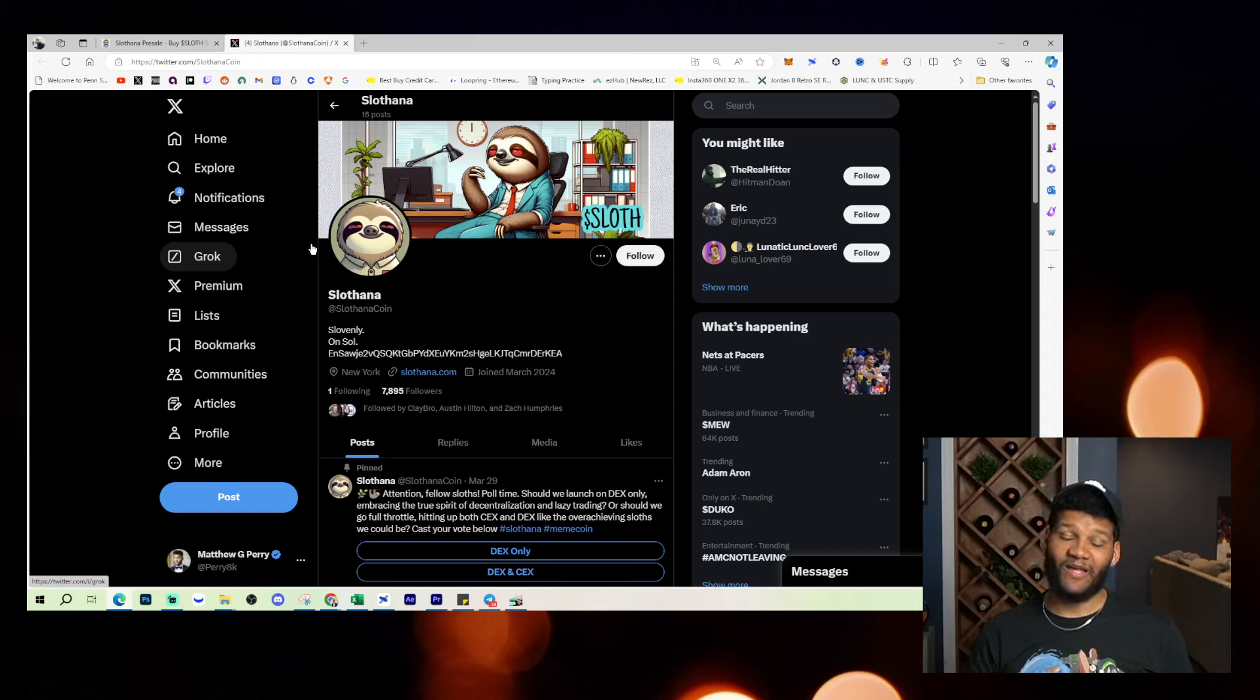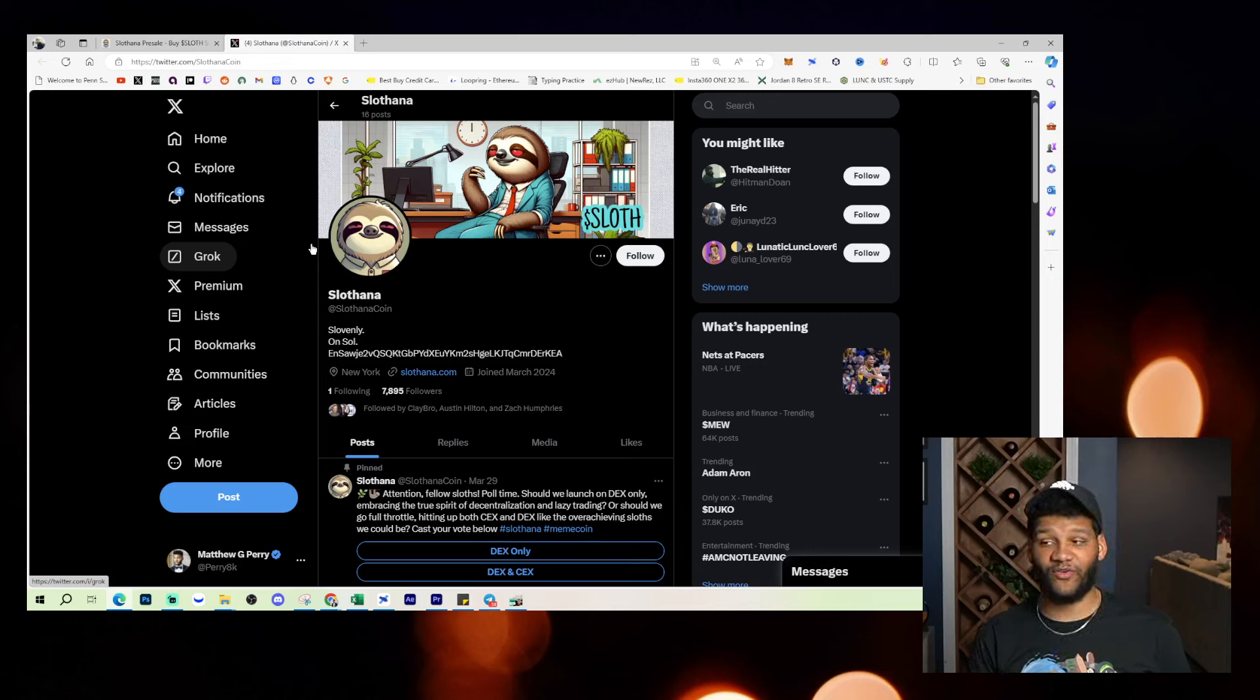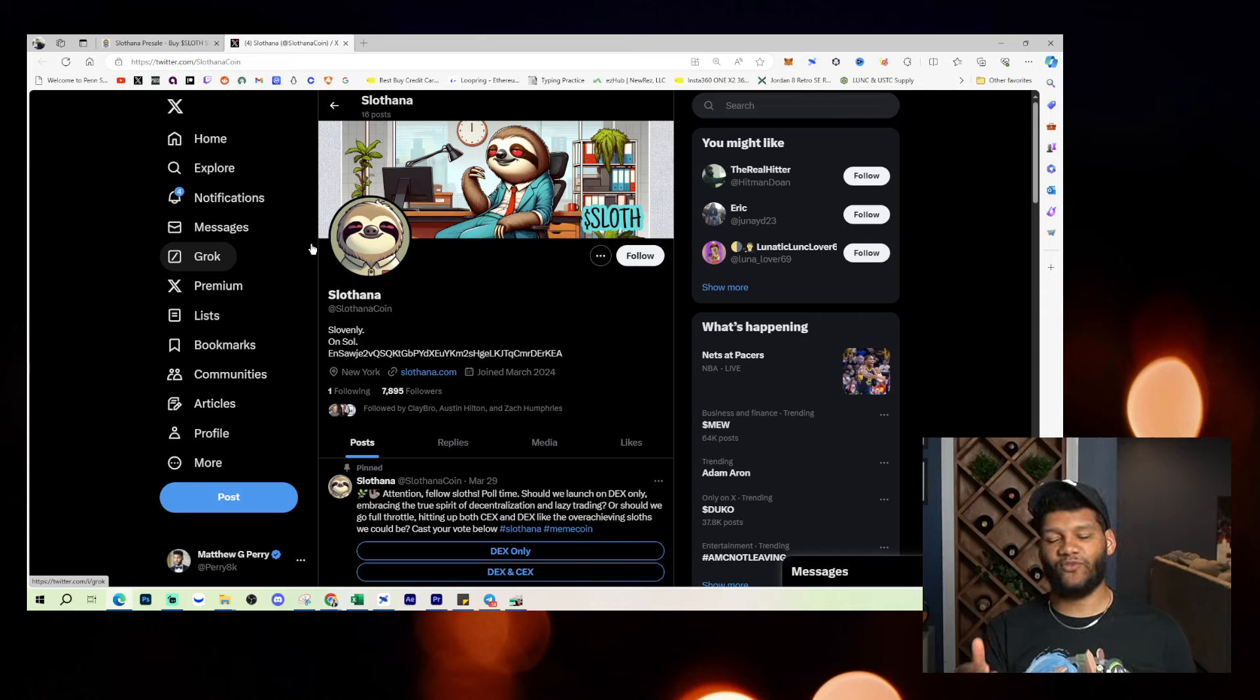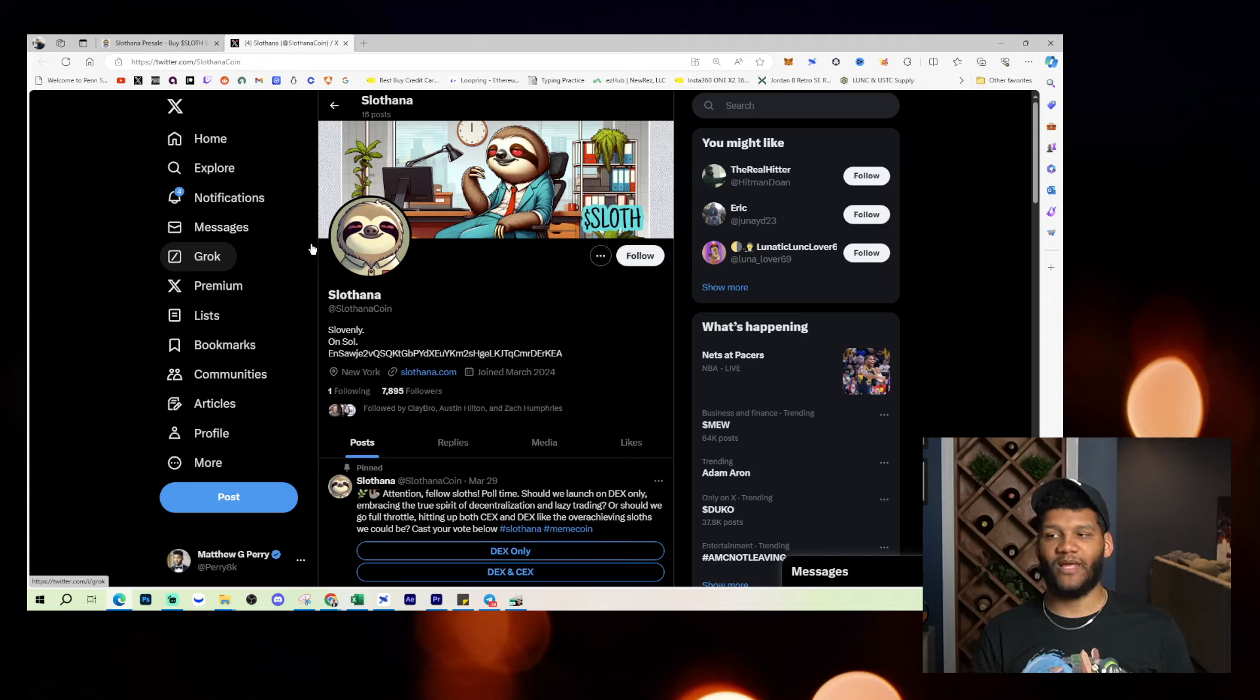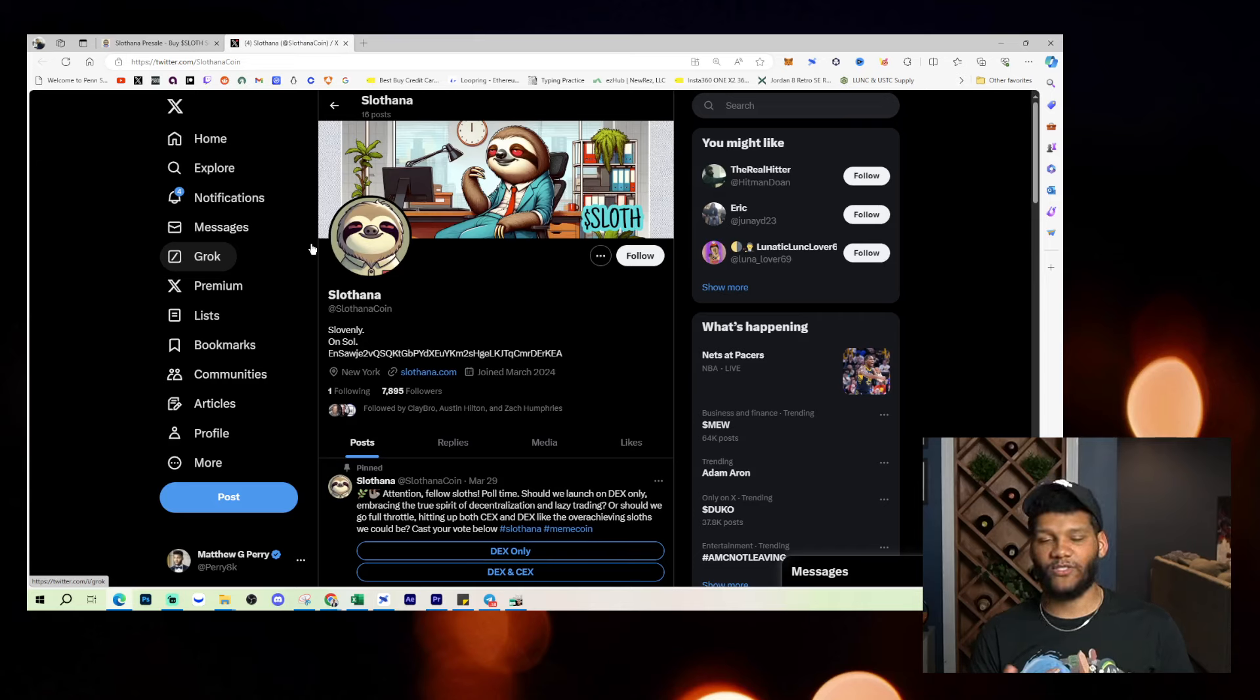But again, that's just my opinion. I want you guys to maybe do as much research as you can into the team, into the website, into everything that you could possibly look into so that you can get full clarity for yourself and how you feel about the play to move forward.